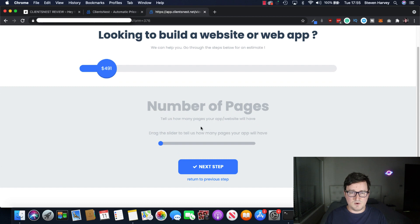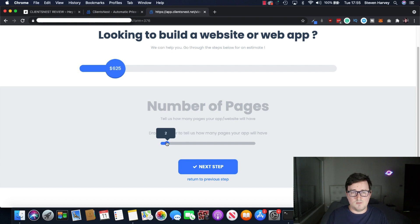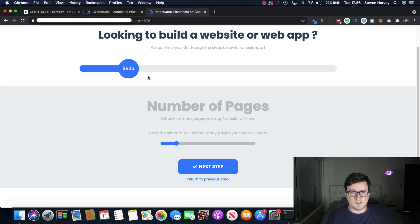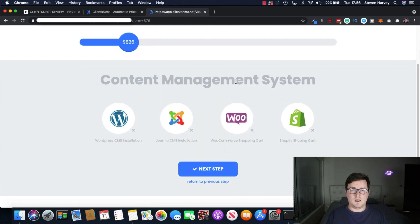How many number of pages? Well, I mean, I would probably say we need a main page. We need a page for products. And we need an about page. We also need a content page. Let's just say five pages. And as we can see, the estimate is going up again. And what do we want to use for our CMS?